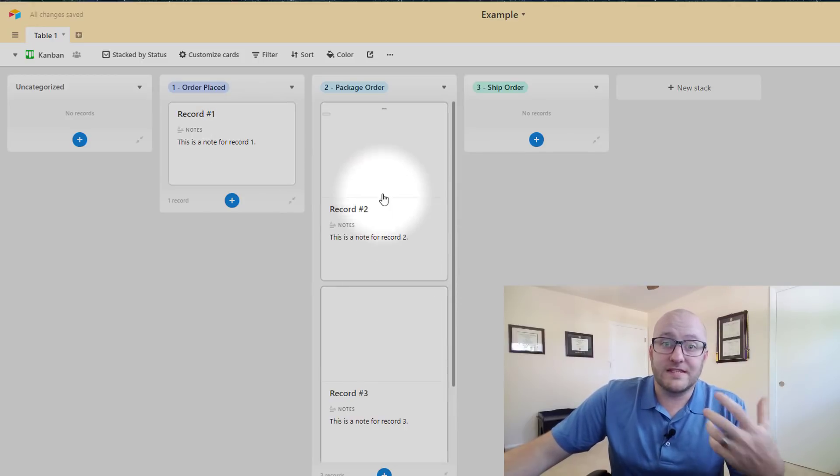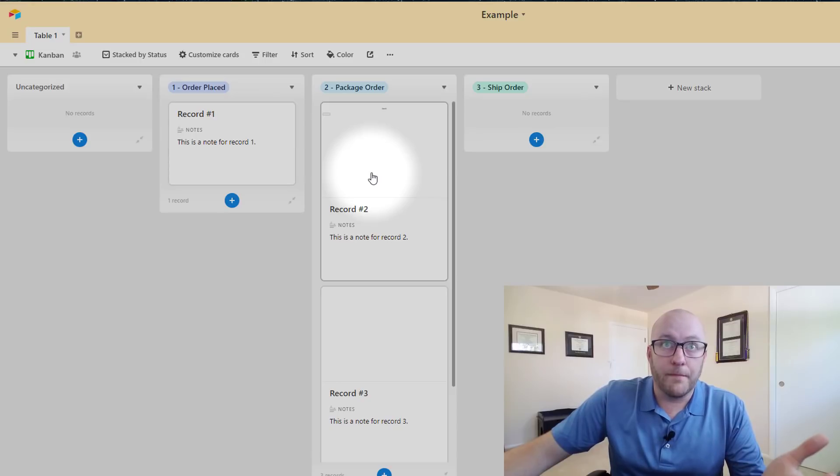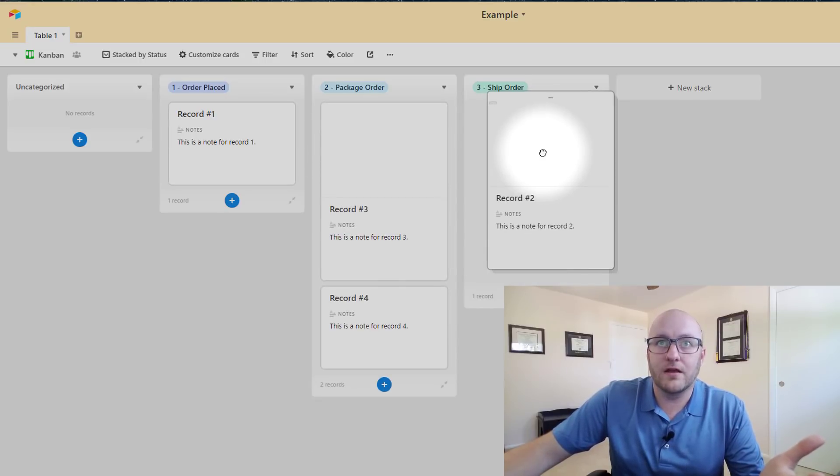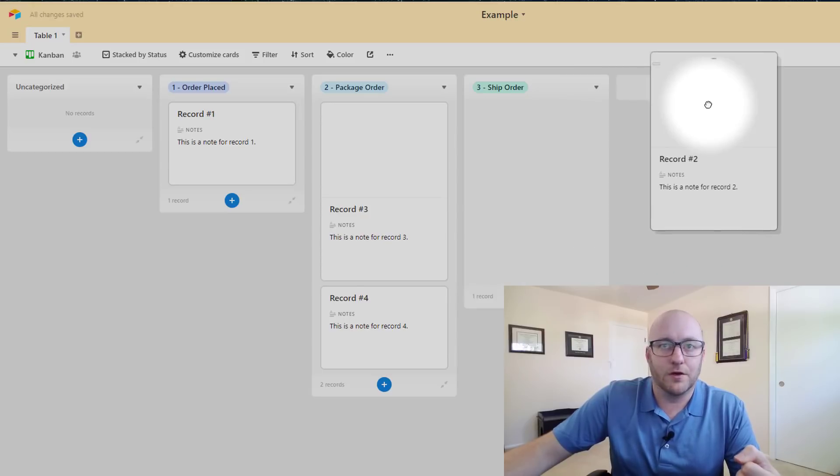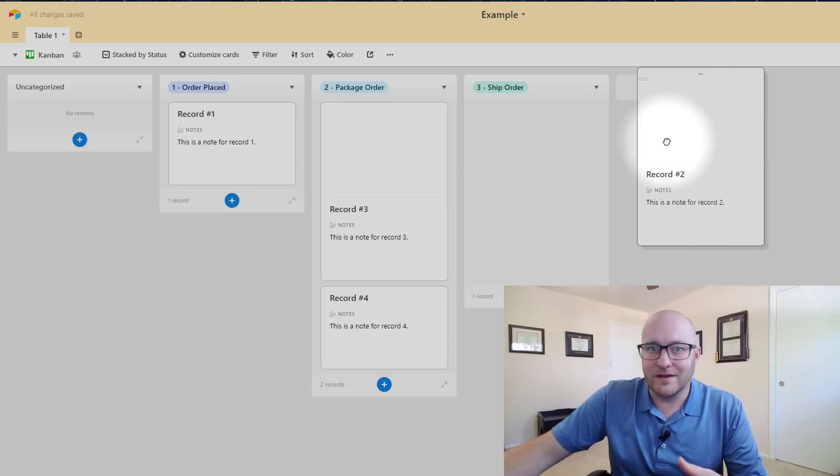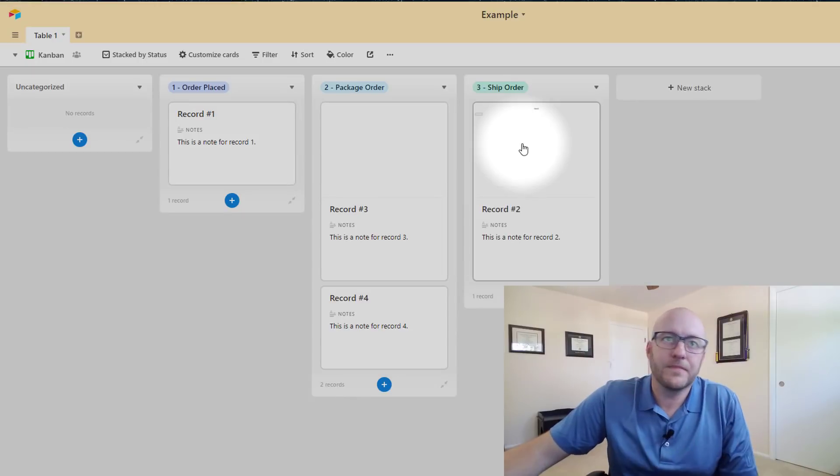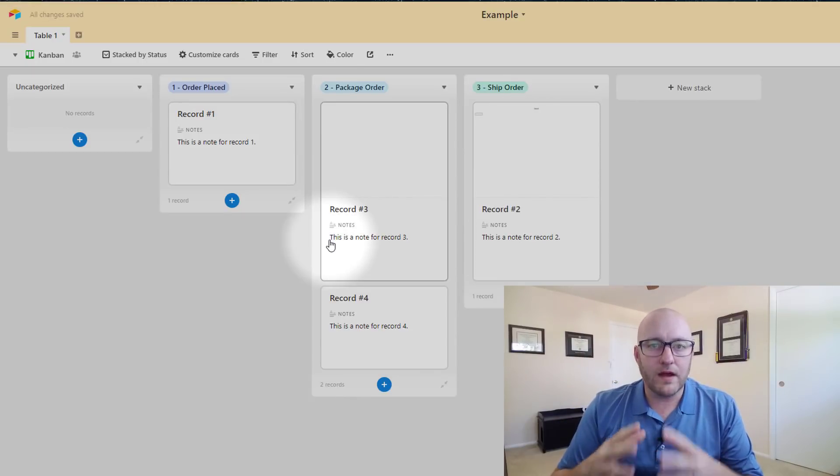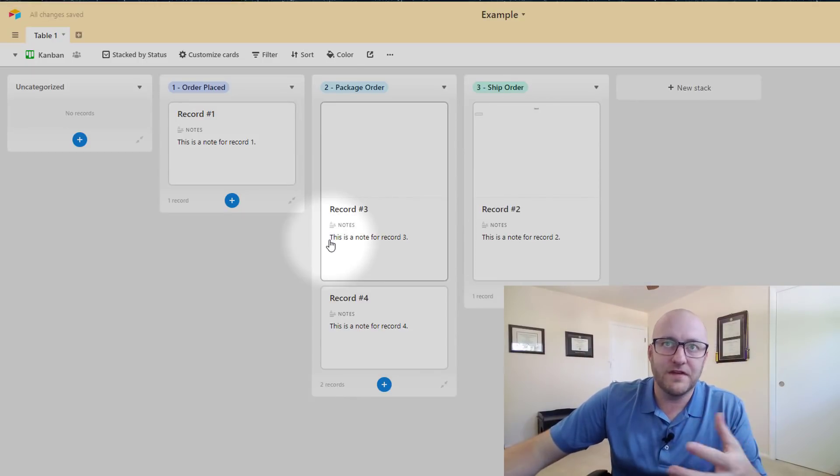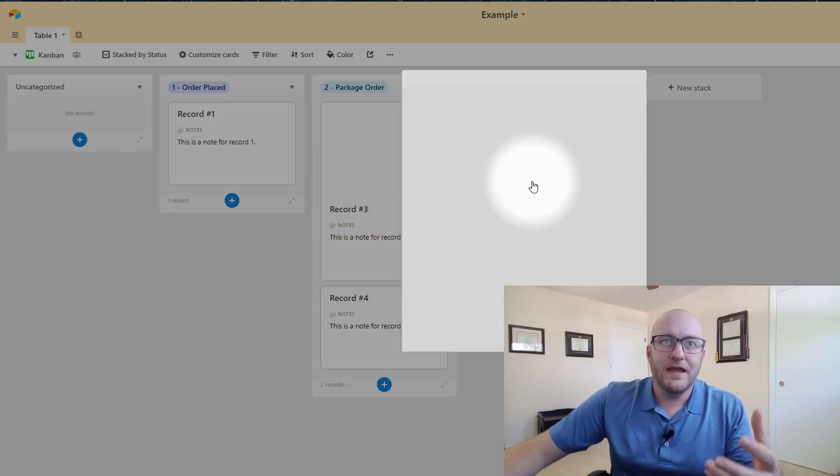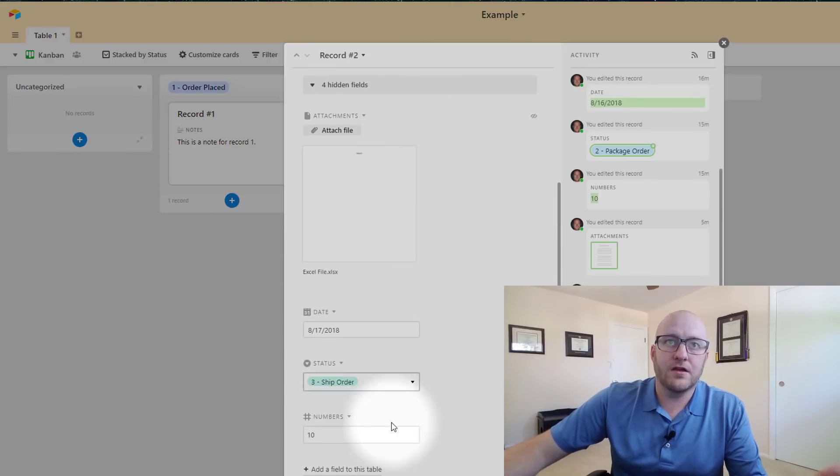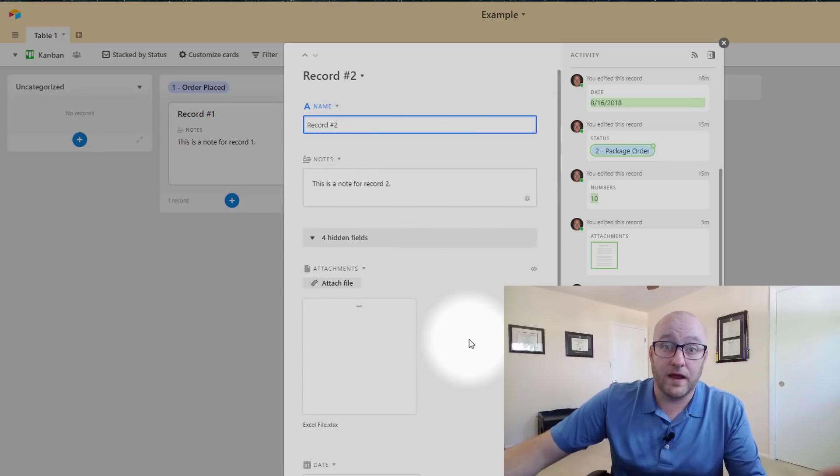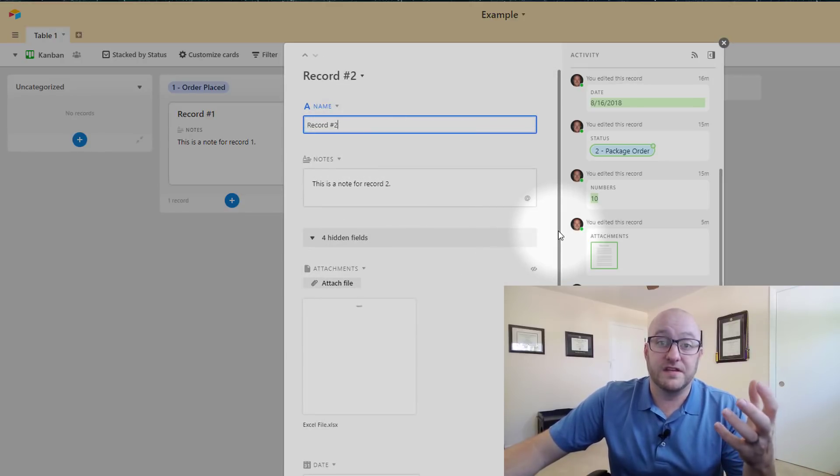So let's say we packaged up record number two and we were ready to ship it. All we have to do is drag it on over and then once it ships we could add another status over here and kind of say hey this one's done. So the Kanban view is incredibly intuitive and again really easy to set up and similarly you can always just jump right in here and take a look at the full record if you need more of a deep dive.